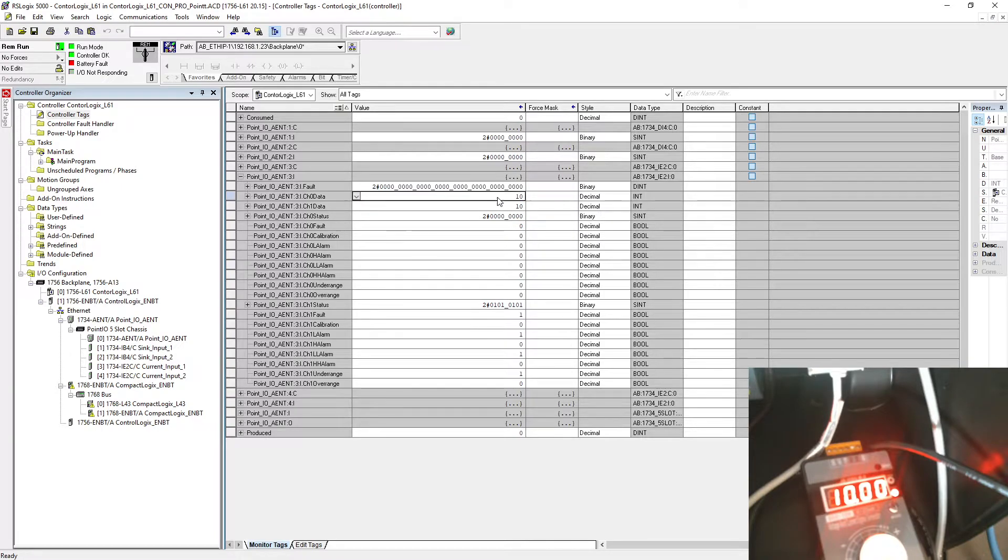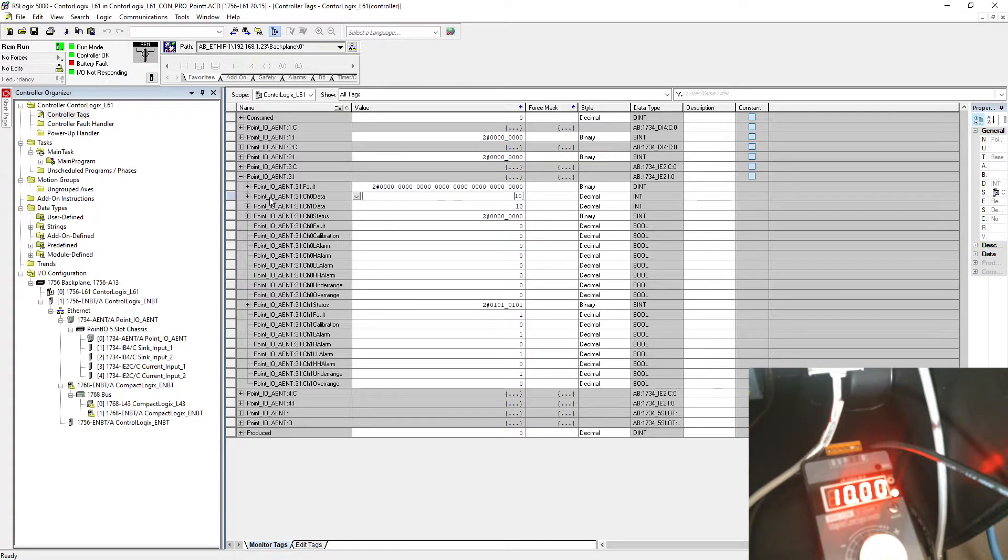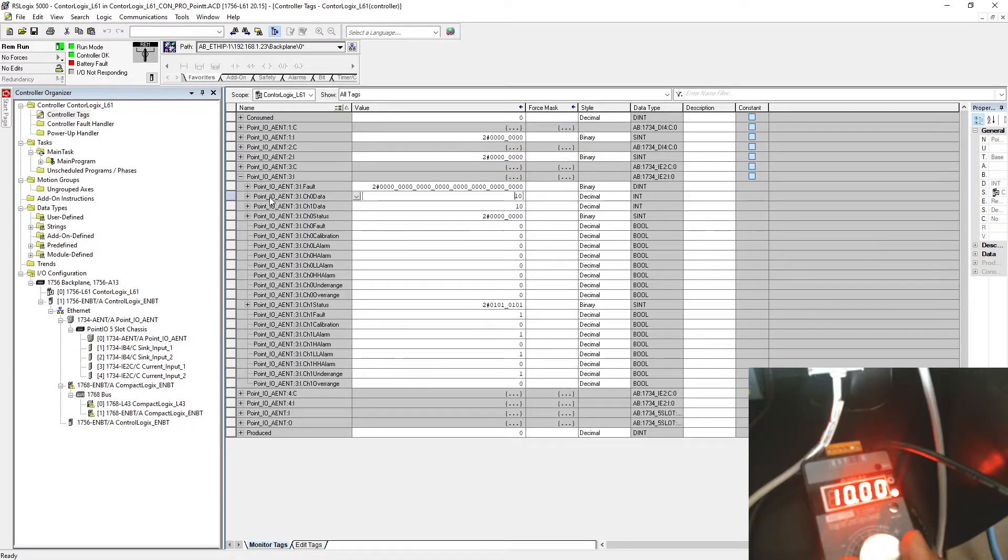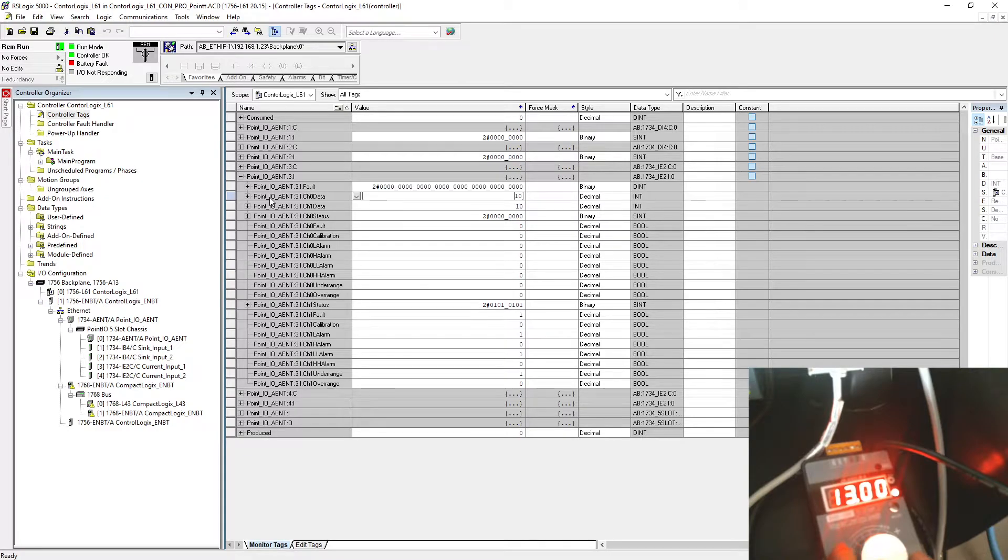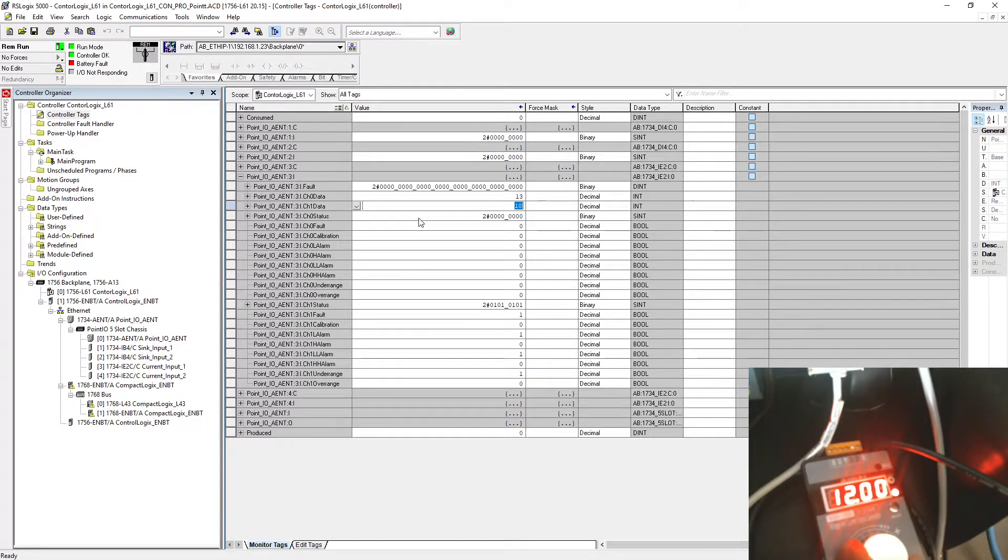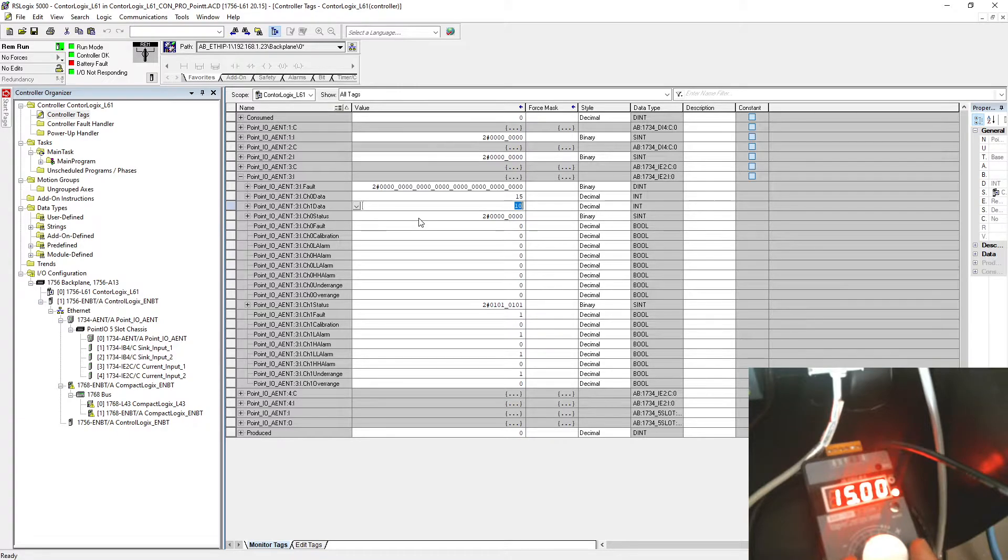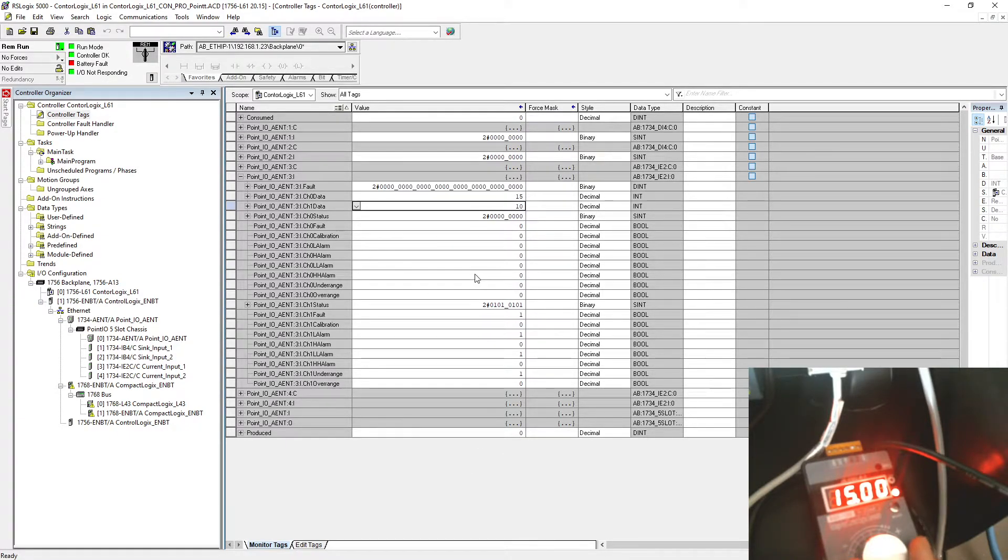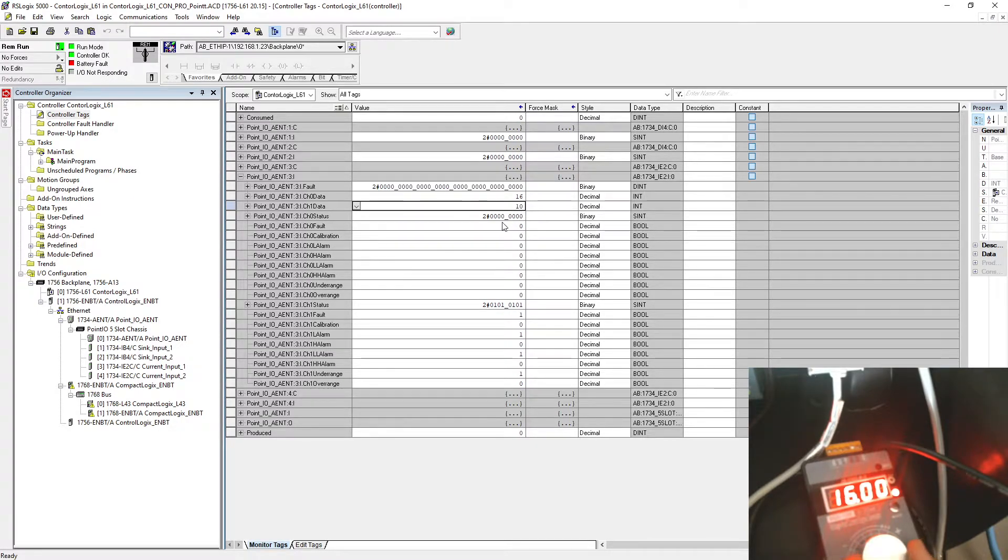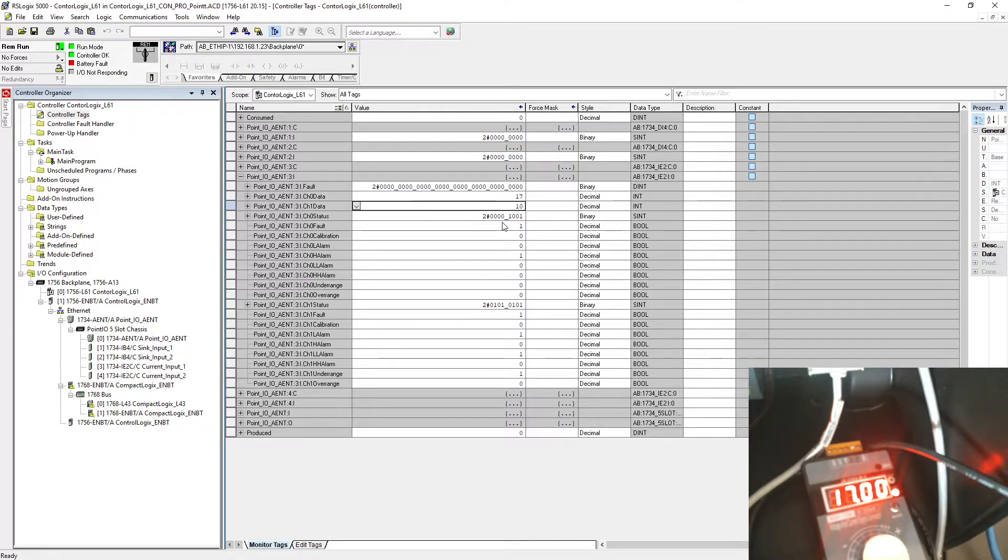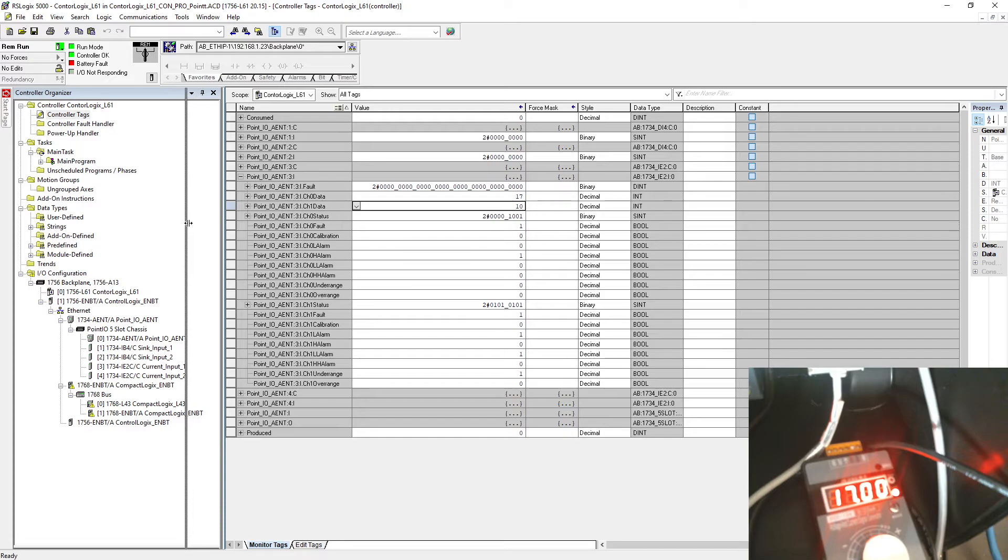Now you can see it's set to number 10, it means it's giving 10 milliampere right here on channel zero. Keep watching this channel zero. When I'm going to increase to 11, it will become 11 over there as well. You can see it's changing with my current generator.